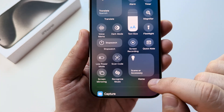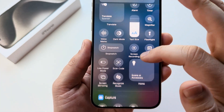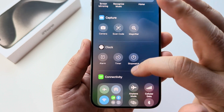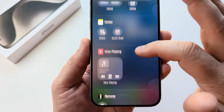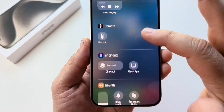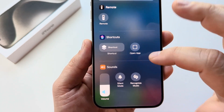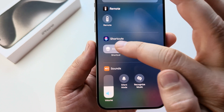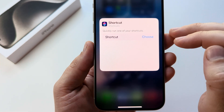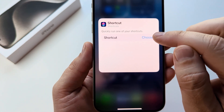Go ahead and select that. On the next screen, simply scroll all the way down until you see the option for Shortcuts. Go ahead and tap on Shortcuts. Once you do that, it's going to ask you to choose.